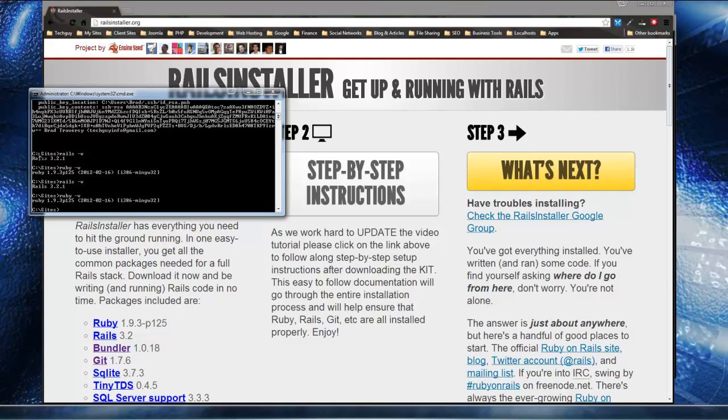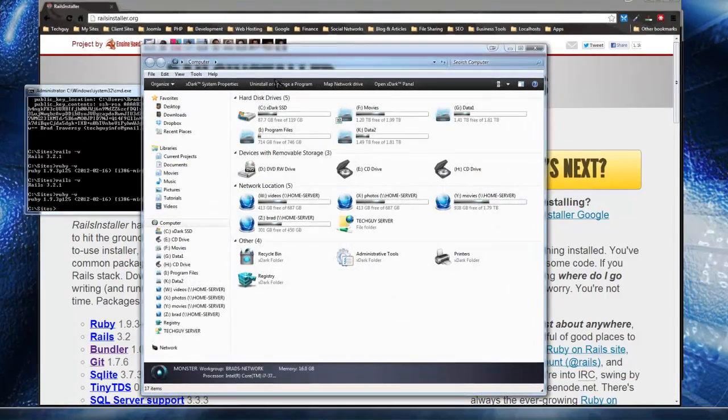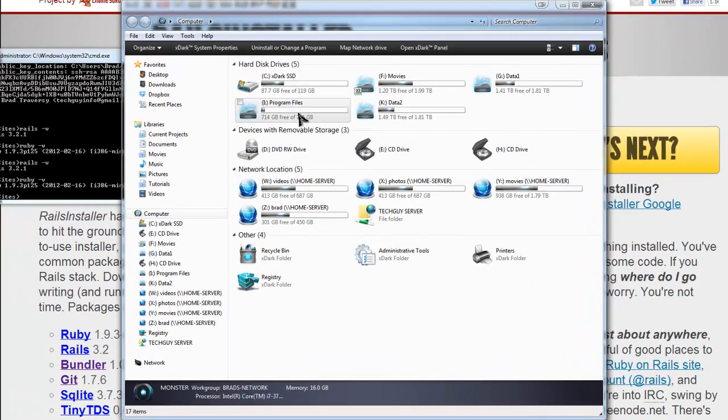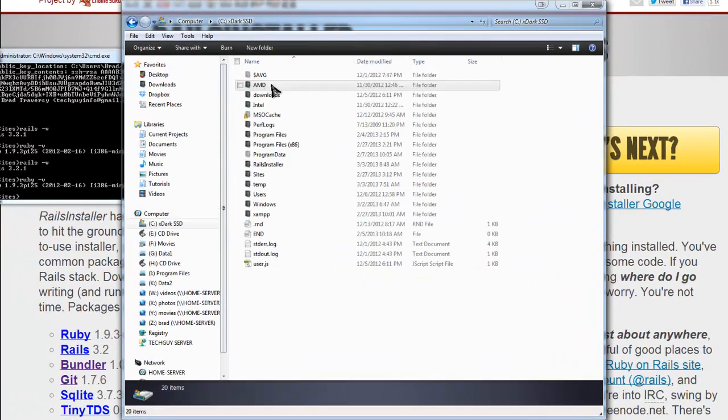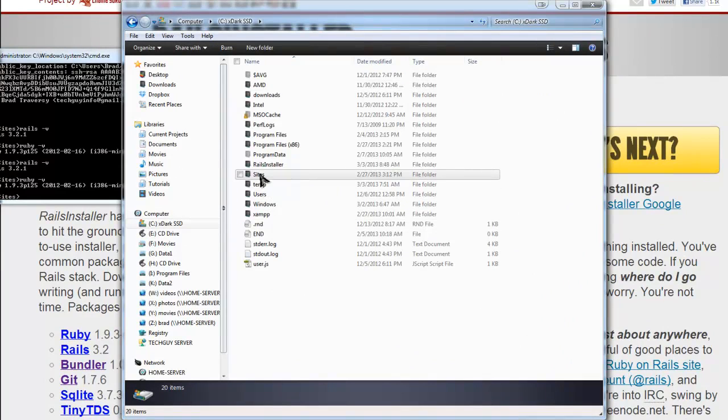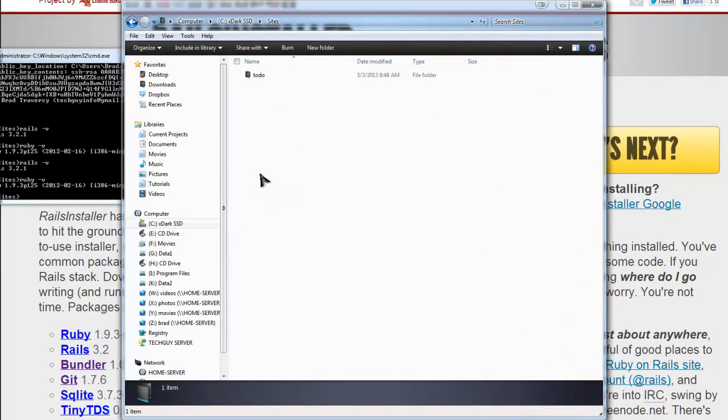Okay. And you can see it puts us into the sites folder or directory right after installation. And we can check that by just going to my computer and the C drive. And you'll see we have this sites folder.